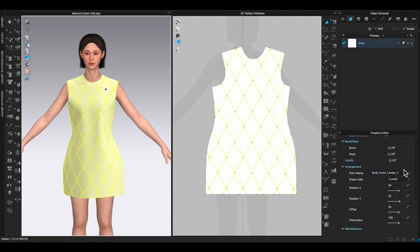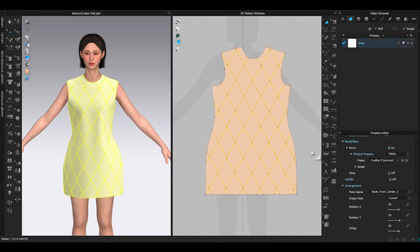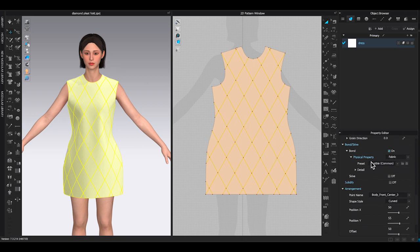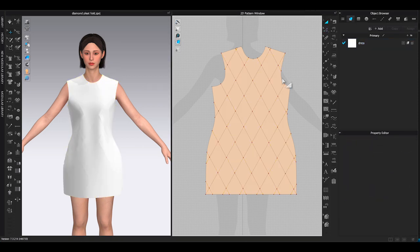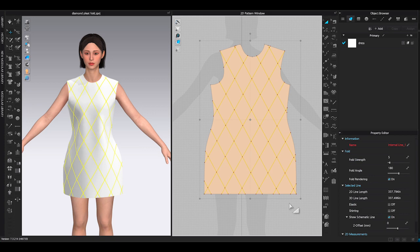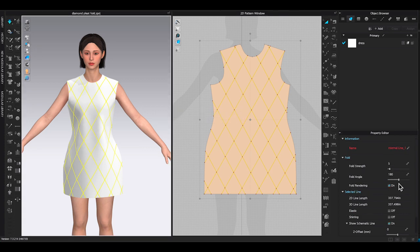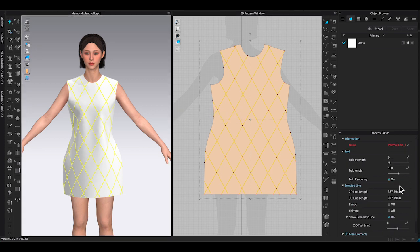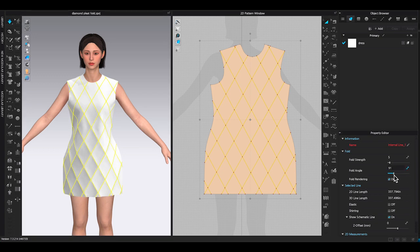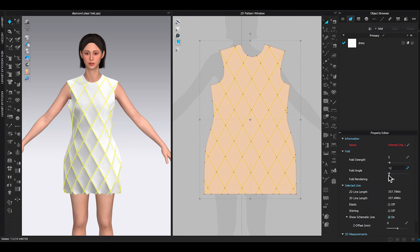Add bond to the dress bodice to make it stiffer. Select all diamond shape internal lines, go to property editor to turn on fold rendering. Click simulate, slide the fold angle bar toward zero. All the diamond shape internal lines will rise up.